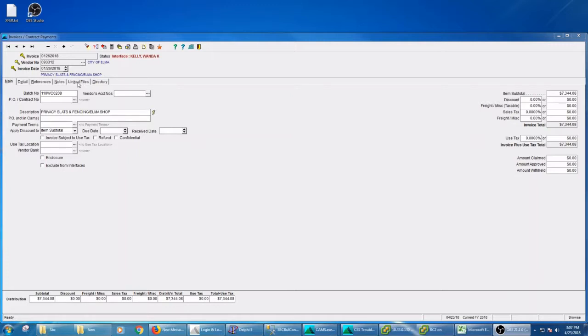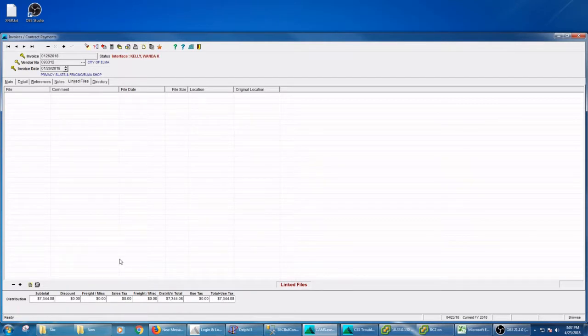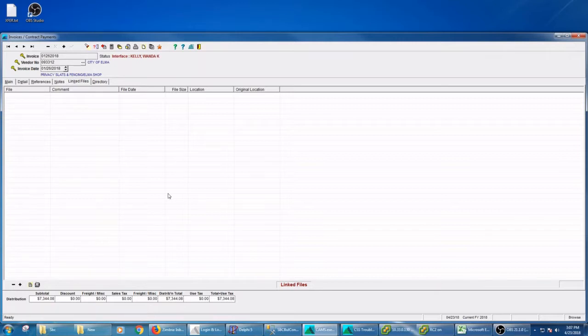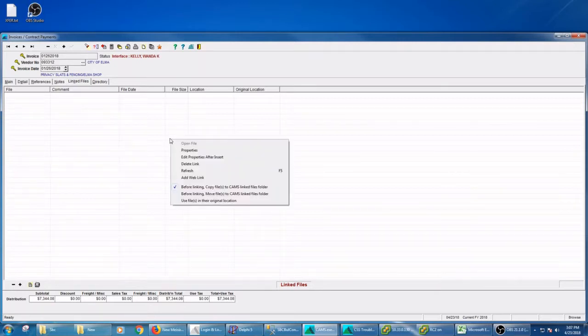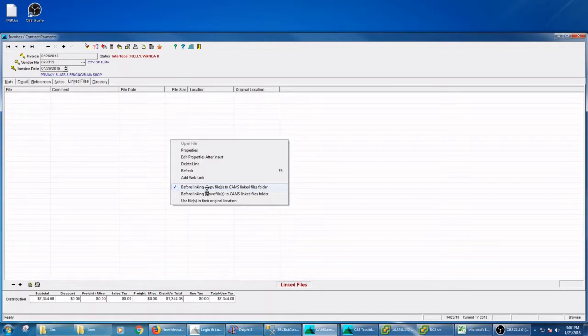So you find the record you want. I'm going to go to this invoice. Now this grid is saying you can link any number of files to this invoice. The first thing I'm going to do is right-click on this grid and talk about three options at the bottom. It's what we're going to do with the file once you link it.